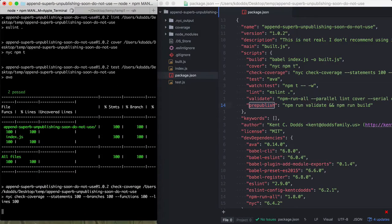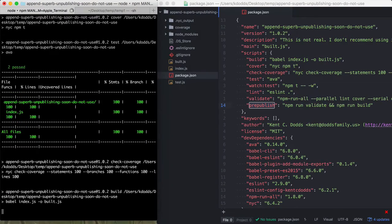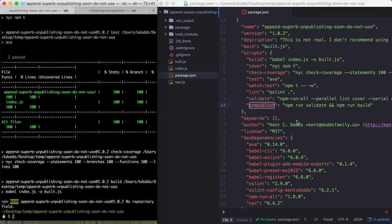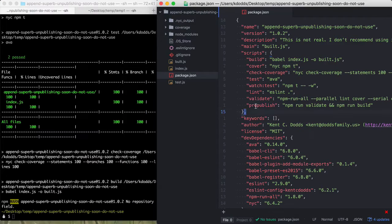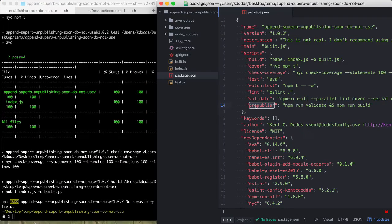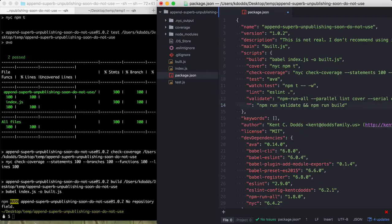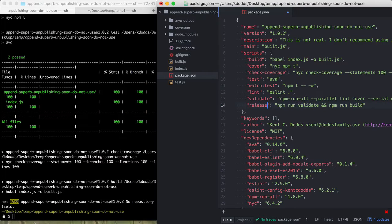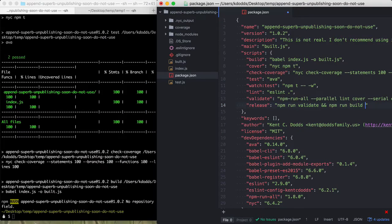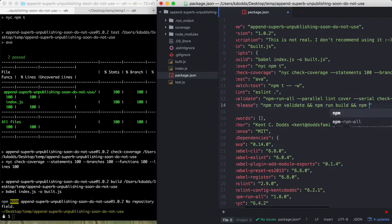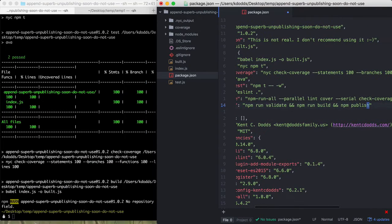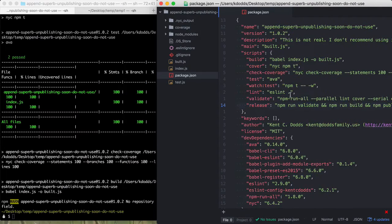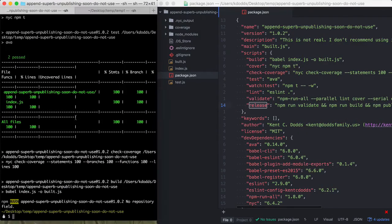So yeah, hopefully, oh actually, so what I would recommend, just a couple of recommendations here. I would call this release and then I would add NPM publish.